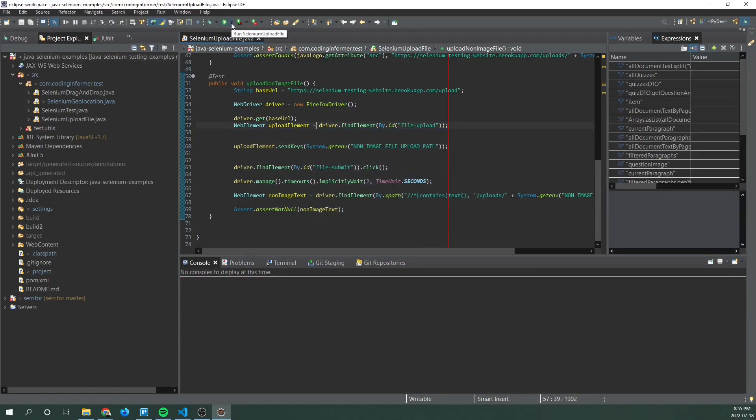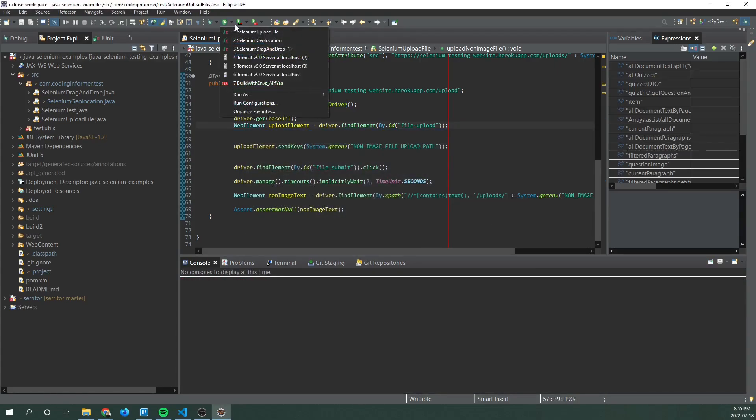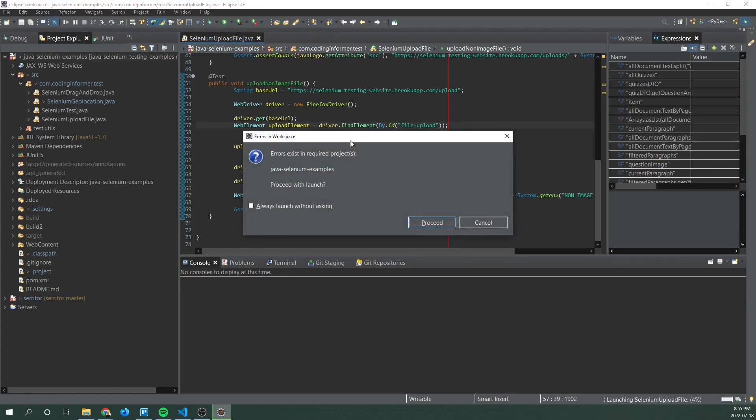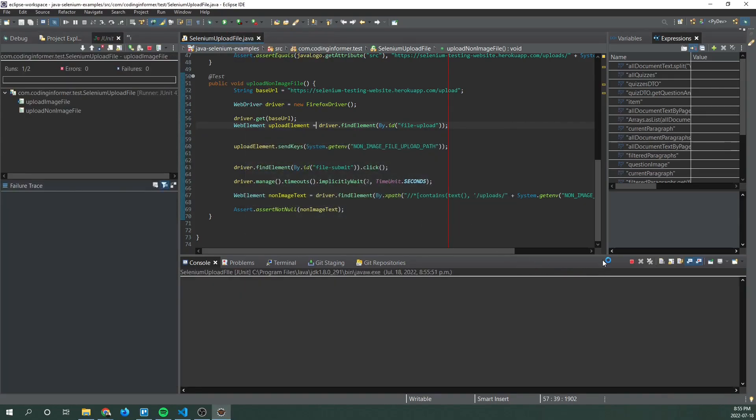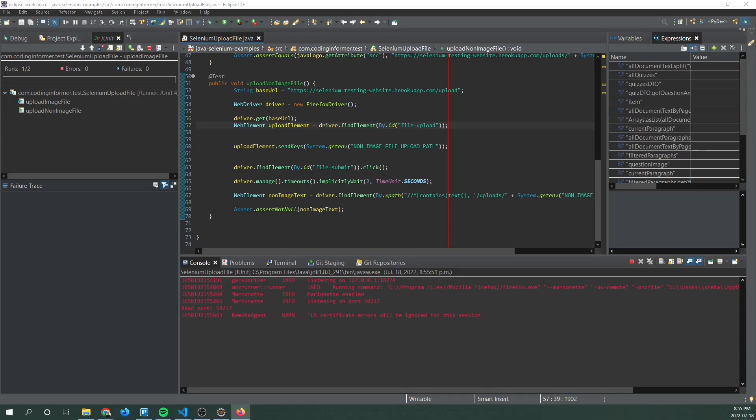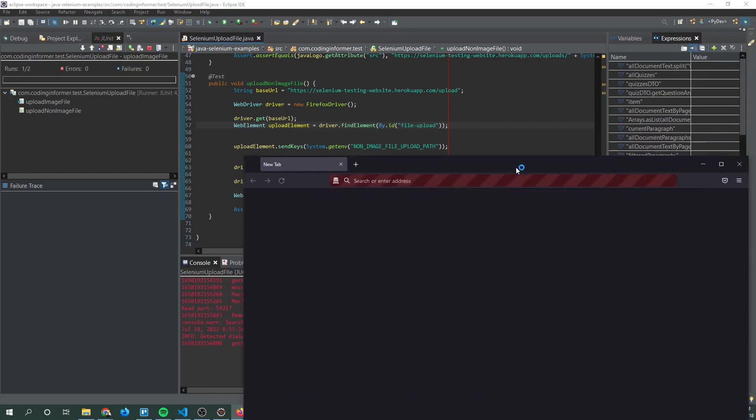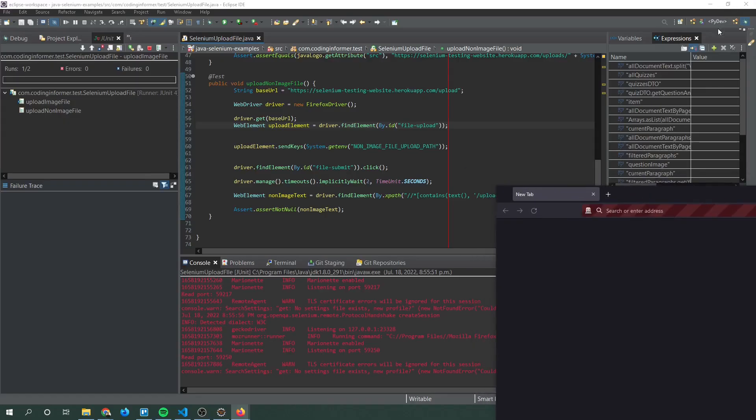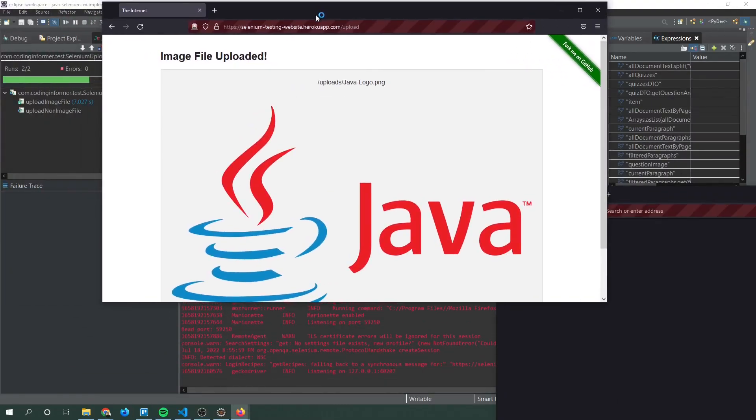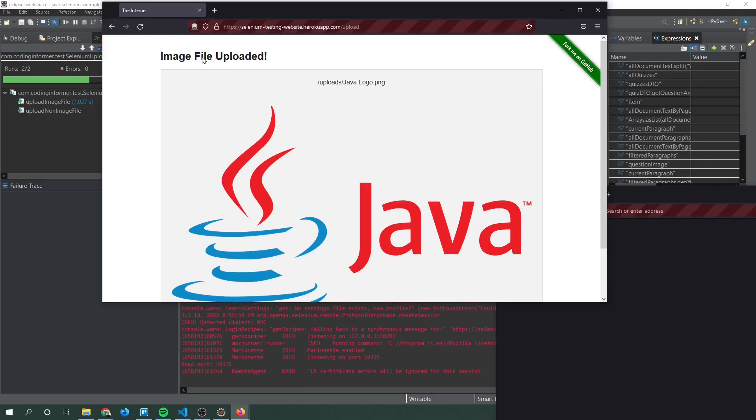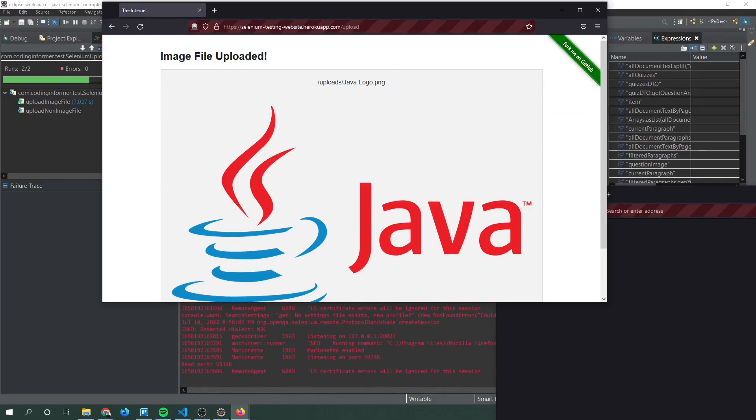And click on JUnit test if upload file if it is not, or alternately you can click on this drop down right here and then Selenium upload file. Proceed. Now let me bring over the selenium window.